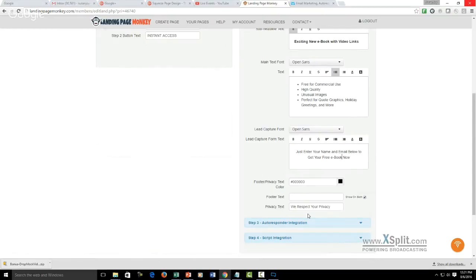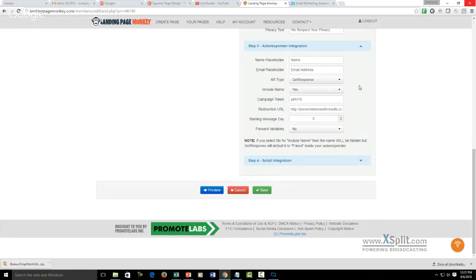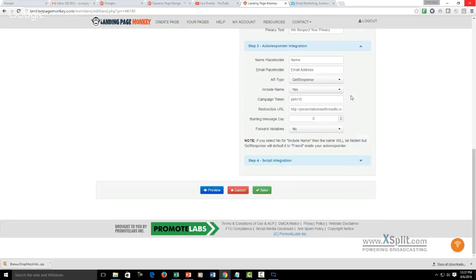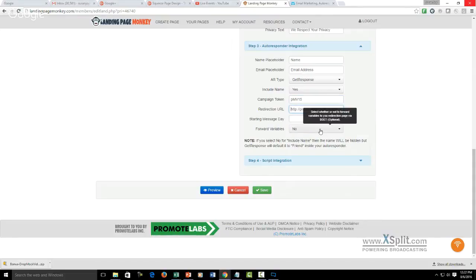The next thing we need to do is connect this to the autoresponder — I already have that done on mine. You have to select your email service, and if you don't have one of the three listed you go through custom and the instructions will walk you through. I actually use GetResponse. You click yes that you want to include their name, and then the campaign token is where you connect it to a specific list in your email system. We're going to leave it at that since this is a test — we're not going to have anybody actually opting into it anyway.